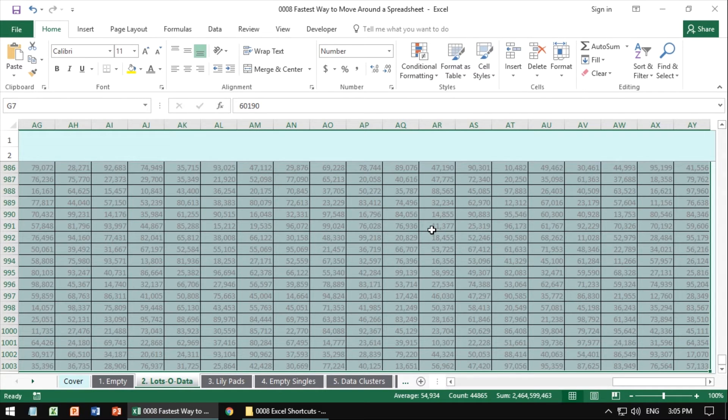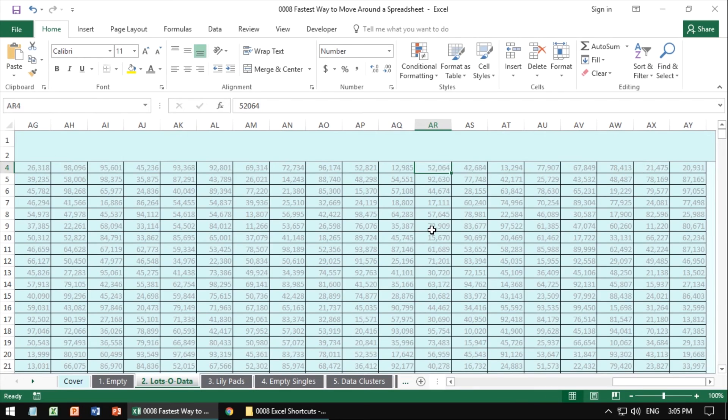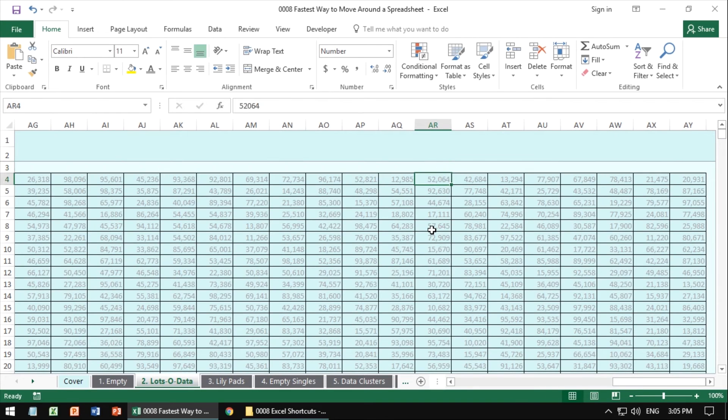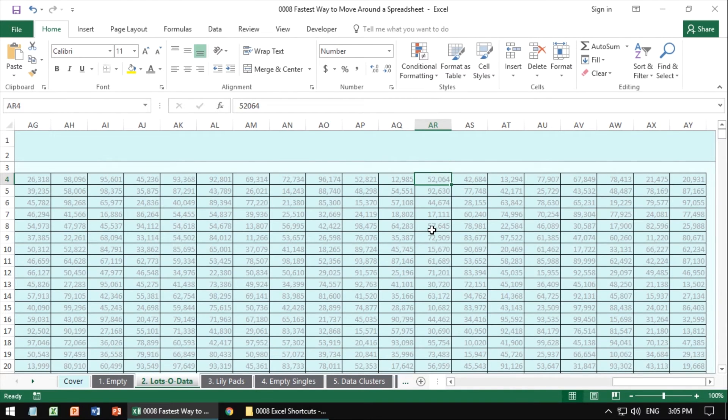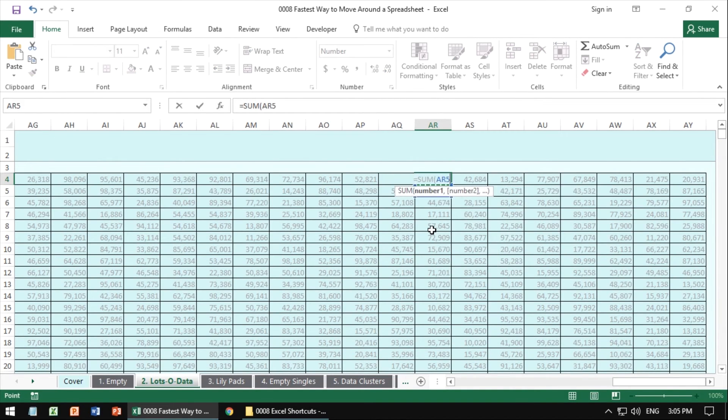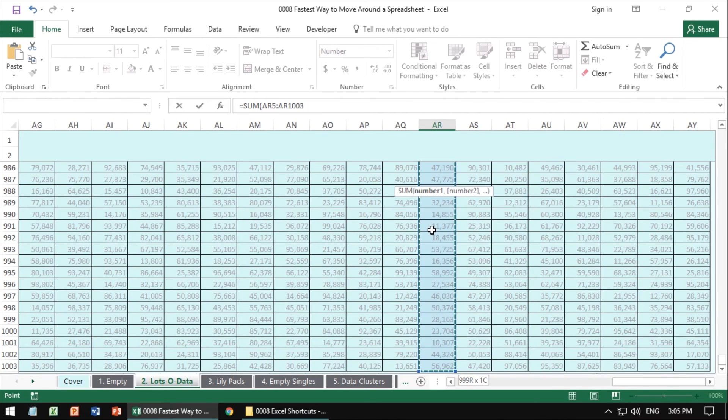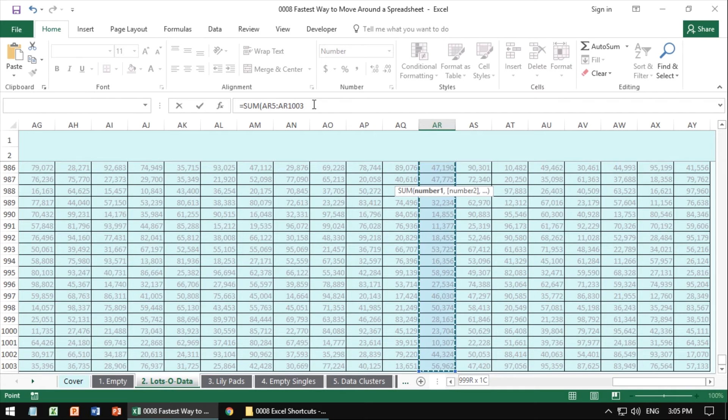Some Excel words of wisdom. What makes this so powerful is that you can actually use this concept when you are writing a formula as well. If I were to do, let's say, a sum, I can actually do control, shift, down, and it's going to keep that reference for me here in the selection of those cells inside of the formula.